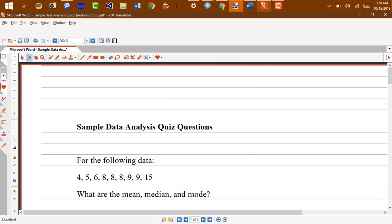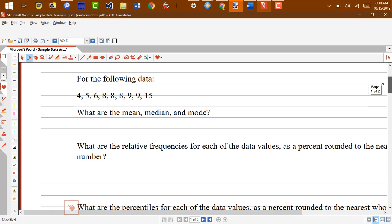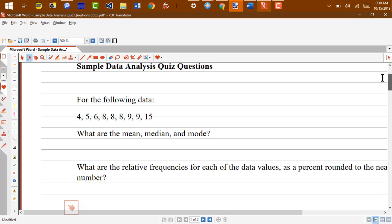Hi there, in this screencast I'm going to go over the sample quiz questions for the data analysis quiz. So for the first thing, we have the following data.